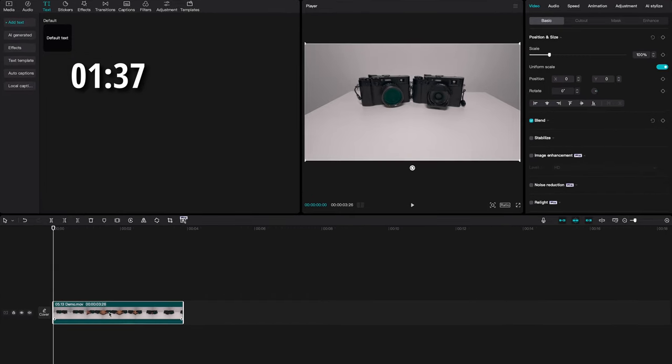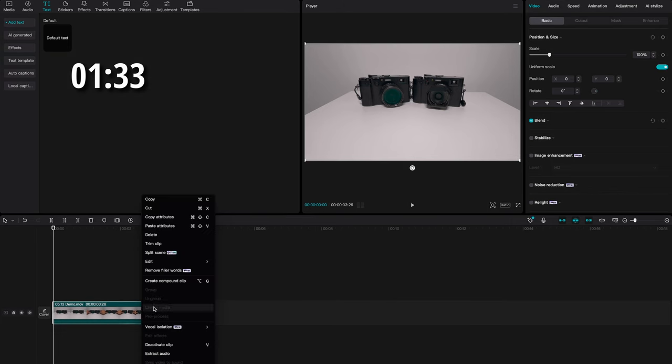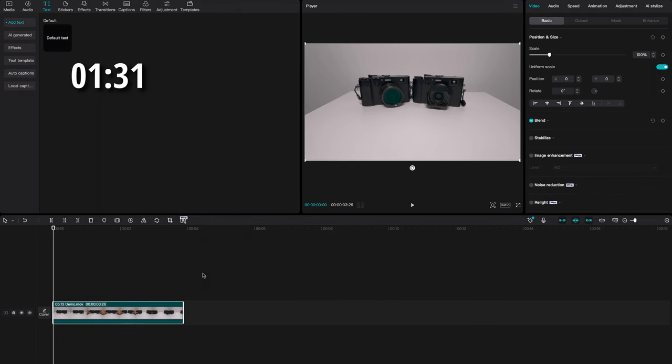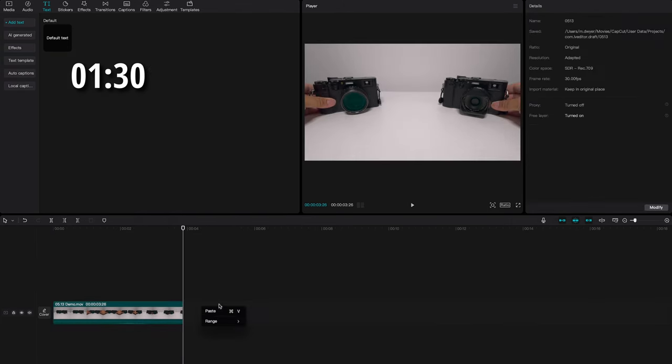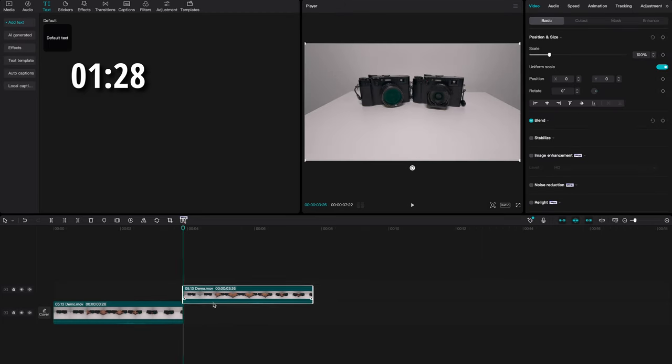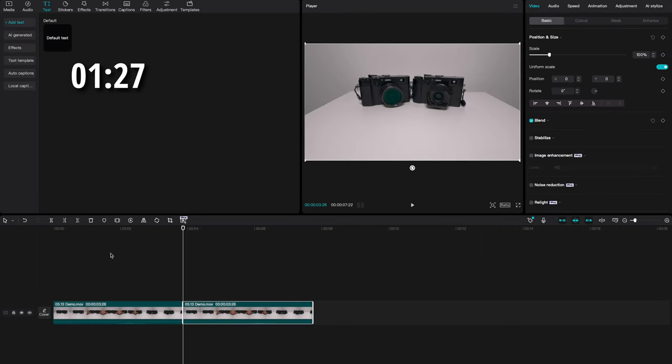Now the first thing I'm going to do is go ahead and take this file and duplicate it. So I'm just going to make a copy and paste one right behind it. We'll use that just in a second.